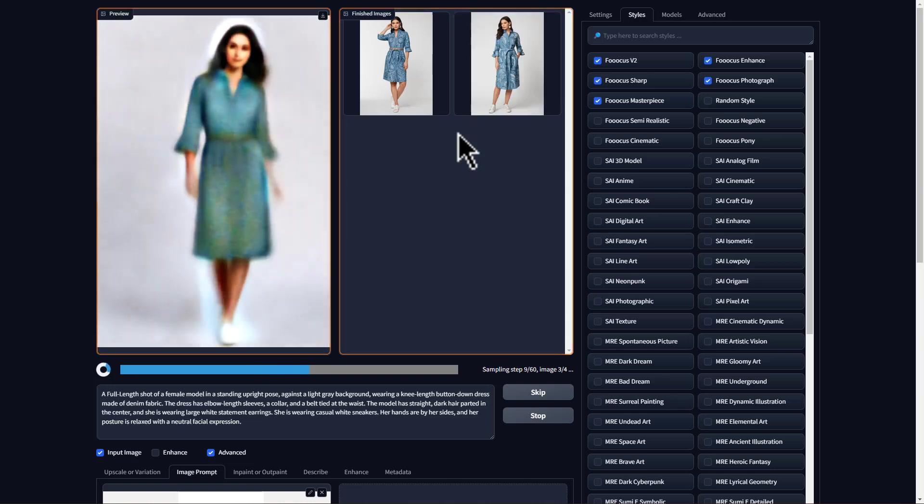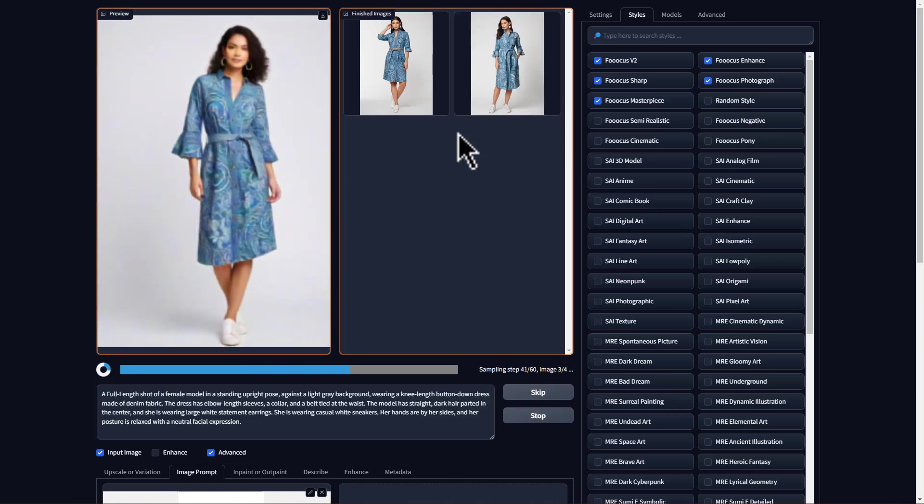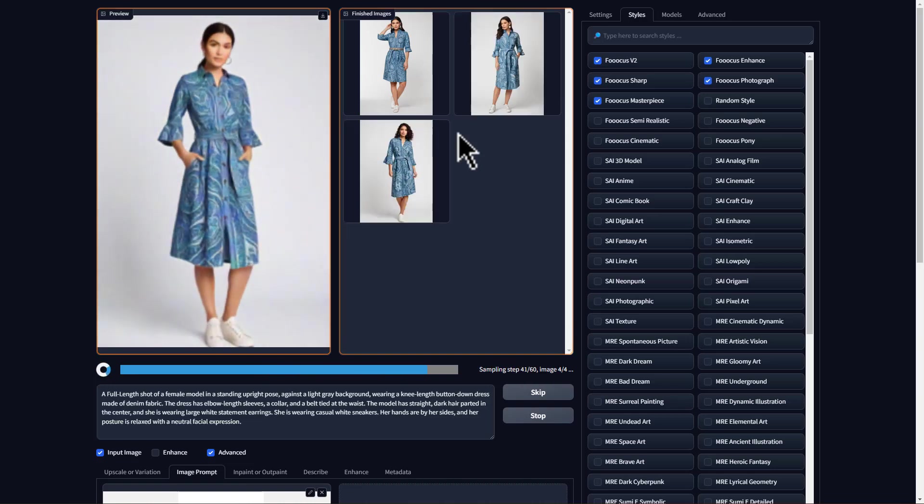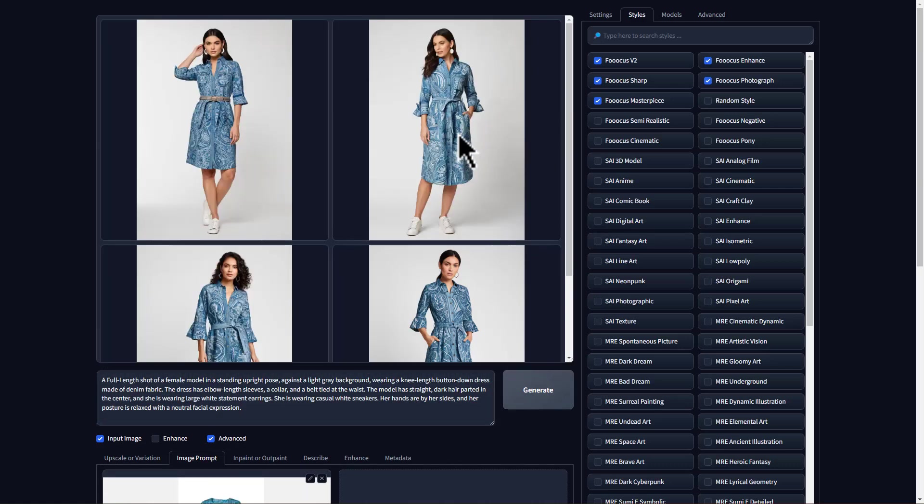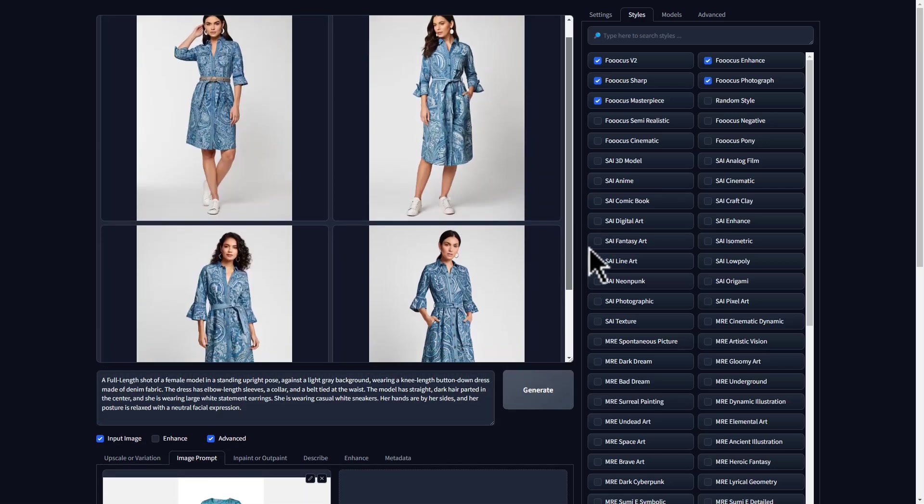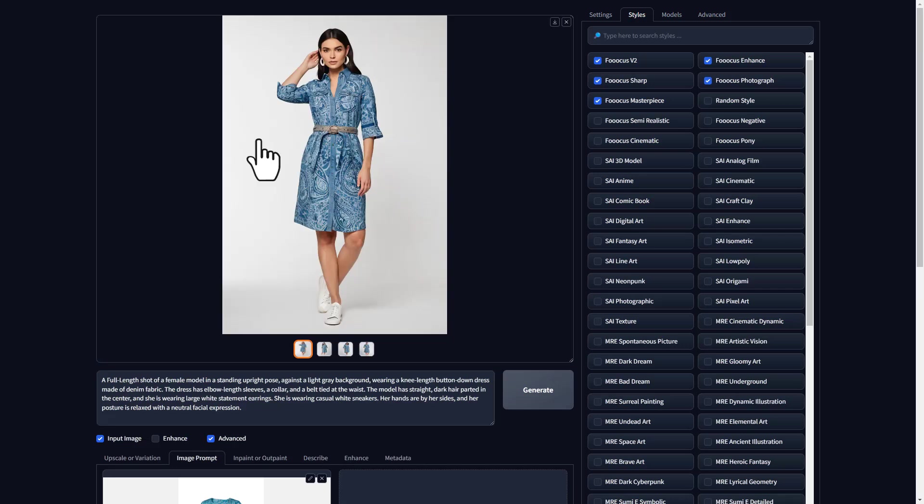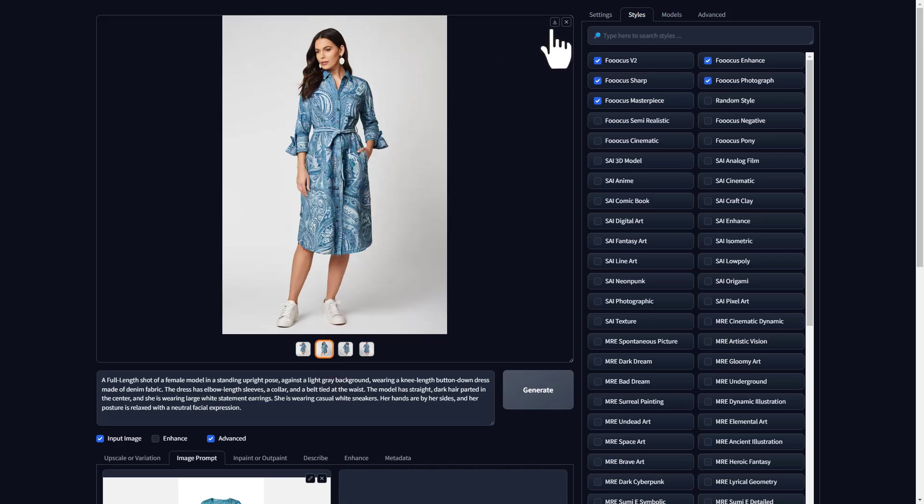It will take a few seconds to create the photos. And we'll get our photos here. Wow, these photos look amazing. Now, to download the images, just click download here and it will be downloaded. You can do the same for all the images.